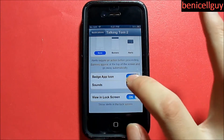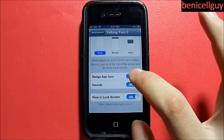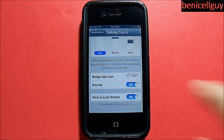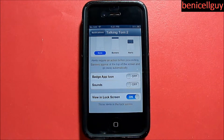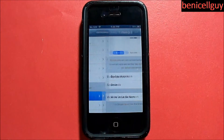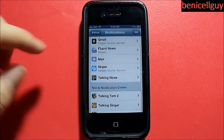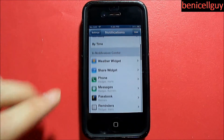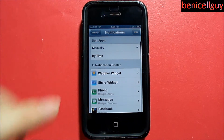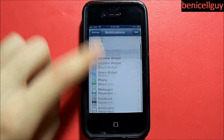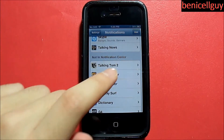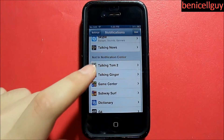I can also manage my other notification settings right here — badge app icon, I don't want the badges on, I don't want the sound on, and I don't want to view it in the lock screen. As you can see, it is not in the notification center — it's actually in the 'Not in Notification Center' category right here.